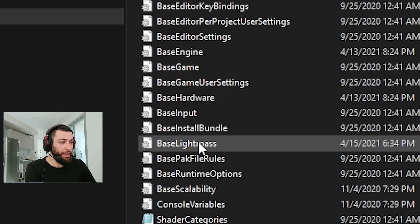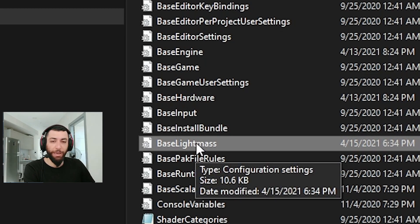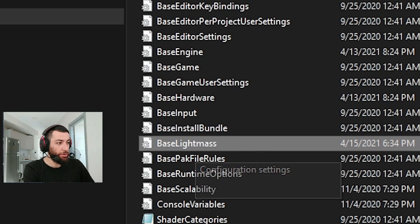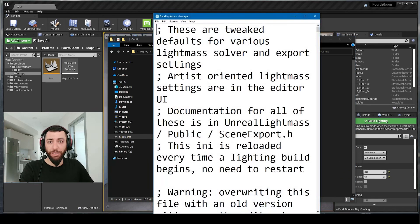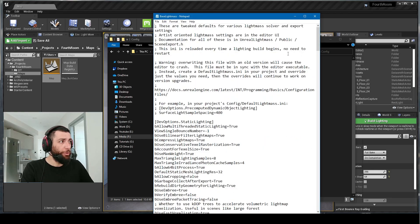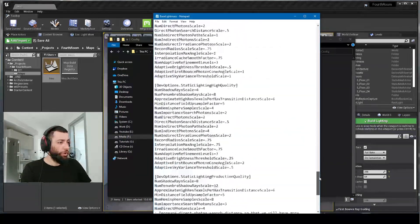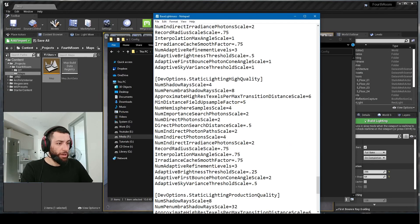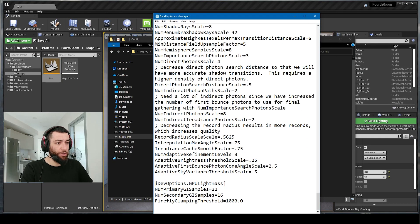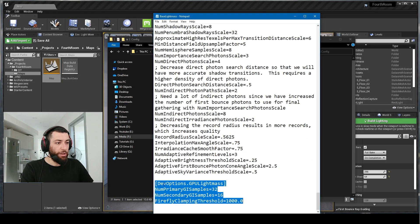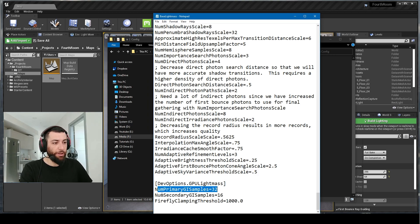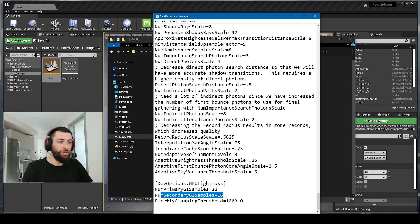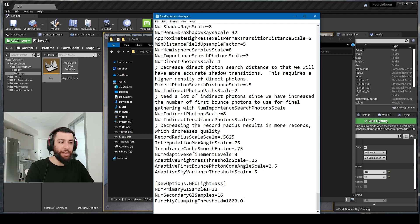Locate a file called BaseLightmass.ini. If you double click this file with Notepad, press Control to zoom in and out on the text. Go all the way down, and you will find at the very end DevOptions GPU Lightmass: NumPrimaryGISamples, SecondaryGISamples, and FireflyClamping.